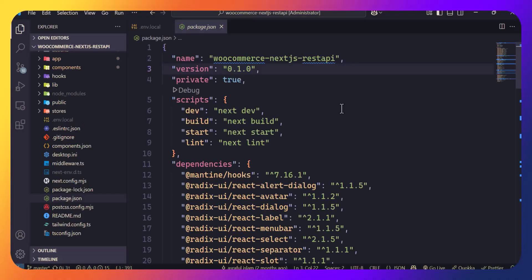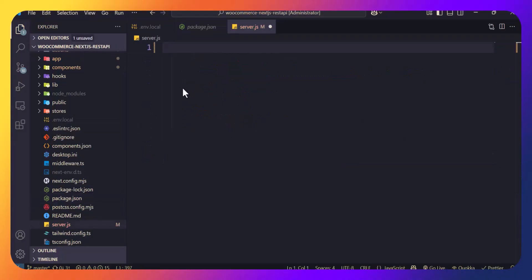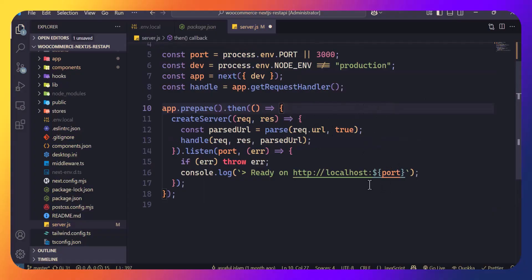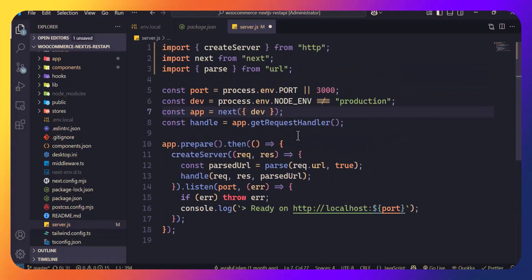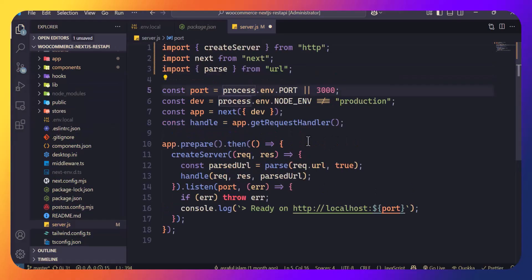Normally when you deploy a Next.js app everything is handled for you, but on cPanel you don't have that built-in support, so we will create a custom Node.js server. In your root directory, create a server.js file and copy-paste the code — I will provide this in the video description. This code basically handles API routes, middlewares, and server actions for you.